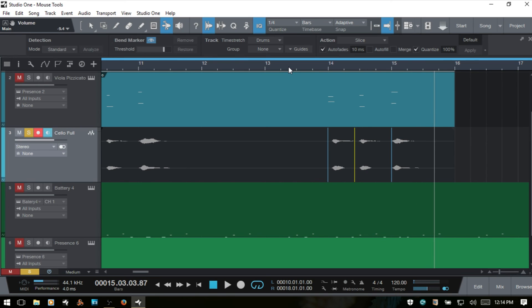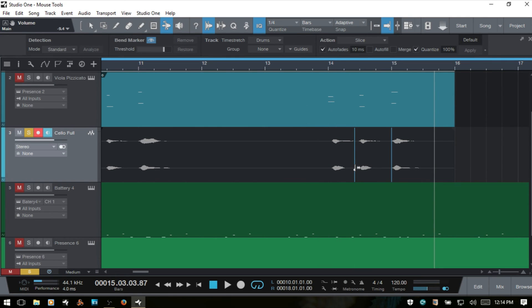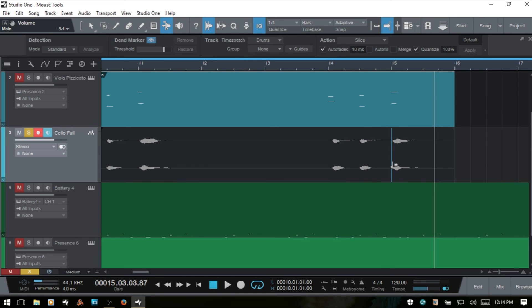So that's a brief overview of the bend tool there. And while that bend tool is active, we can actually double click and remove any markers that we've added like so.